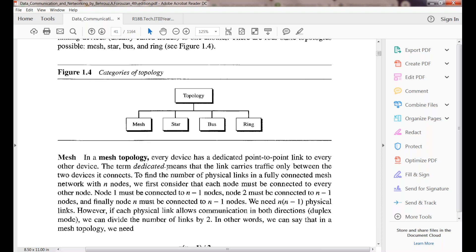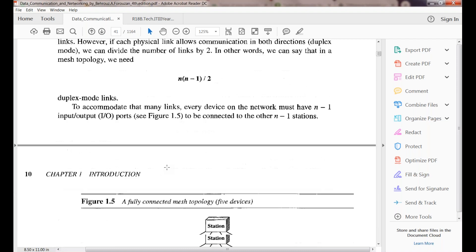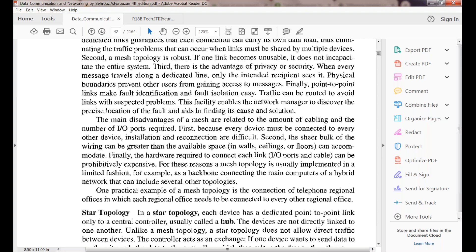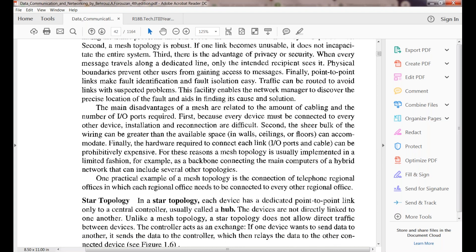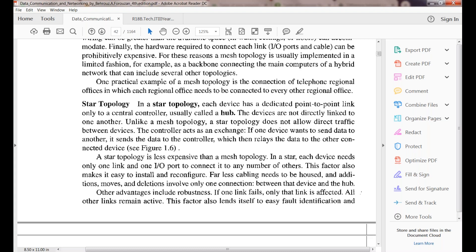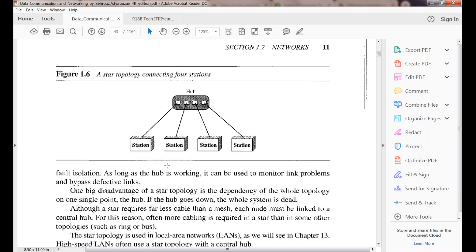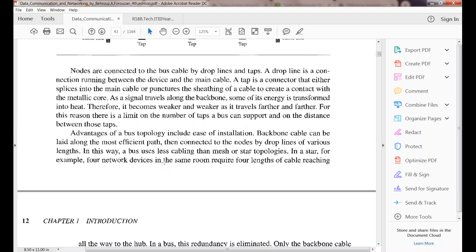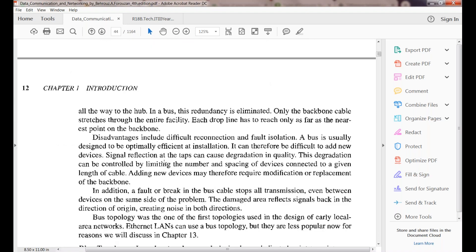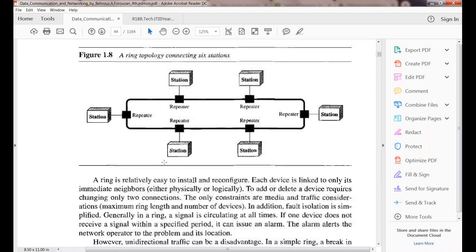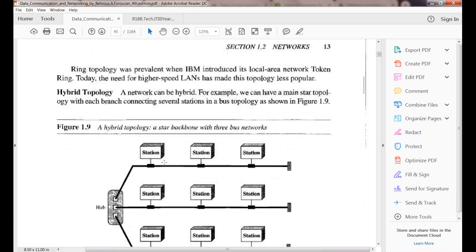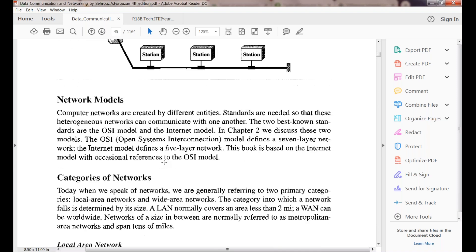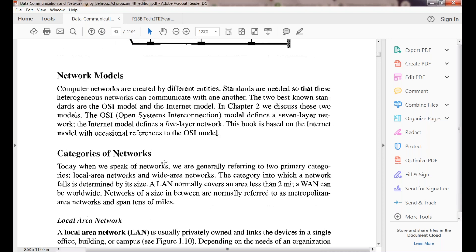We have seen the categories of networks including mesh topology, star topology, bus topology, and ring topology — showing how computers are connected physically using cables such as twisted pairs or coaxial cables. Star, bus, and ring topologies have all been covered. If anyone needs a re-explanation, we can do so; otherwise we proceed.